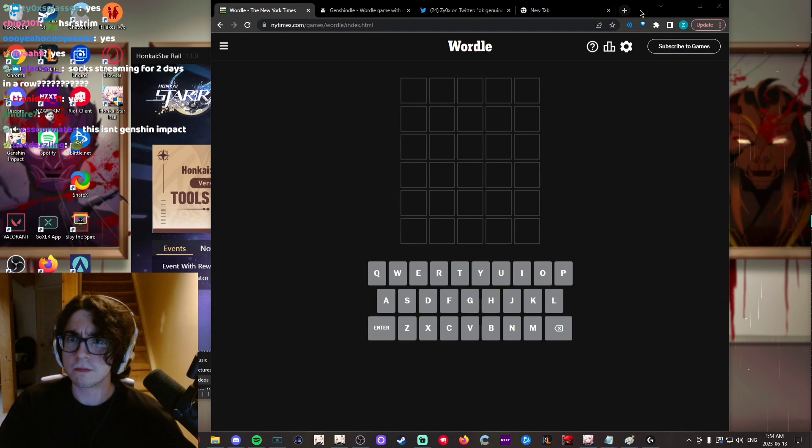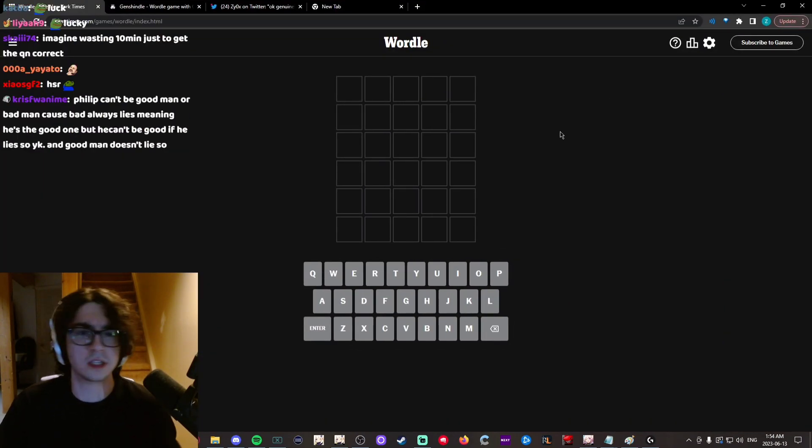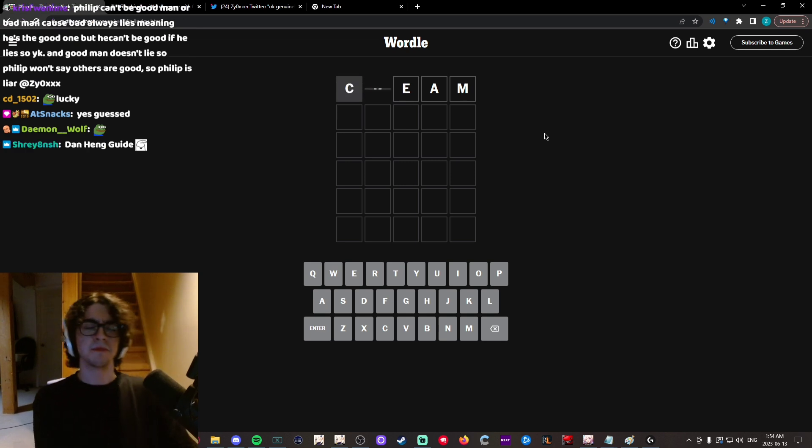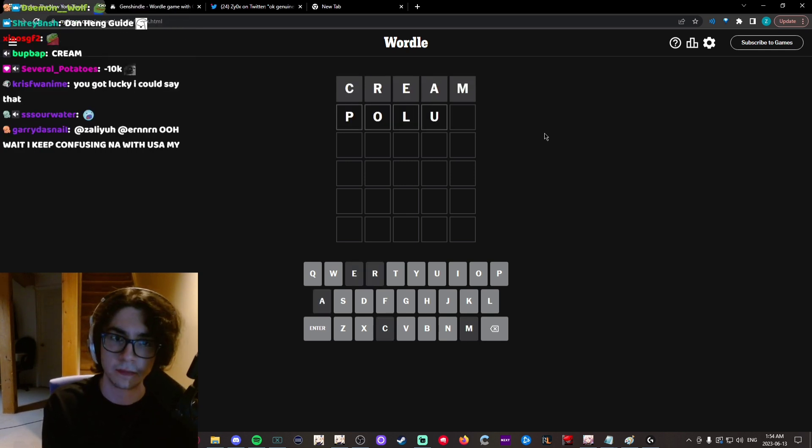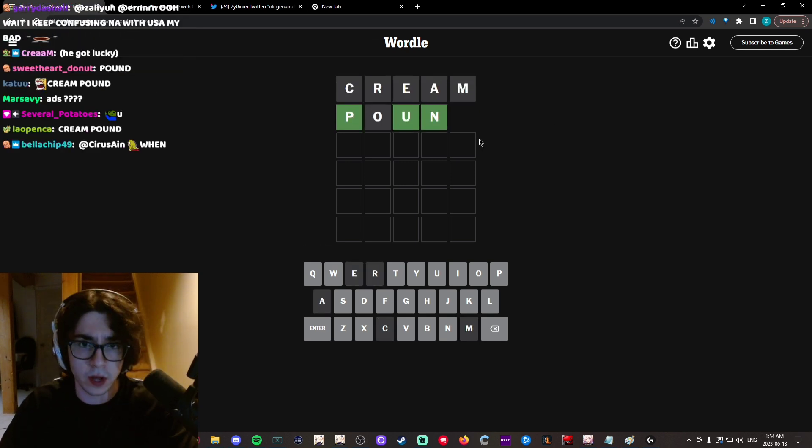All right, chat, I'm closing you. Closing chat. Wordle time. All right, we're going to start with a nice cream into a nice pound, as always. Okay, cream didn't work, but I'm sure pound will. What the fuck?